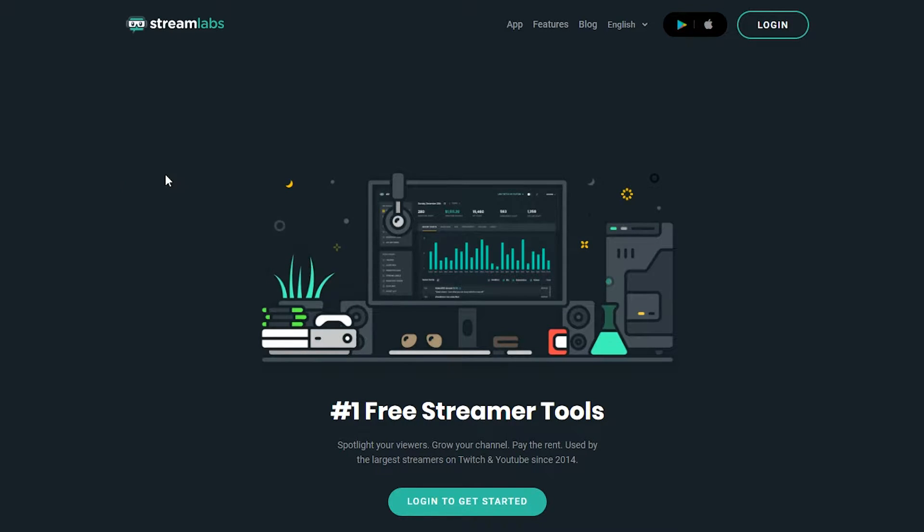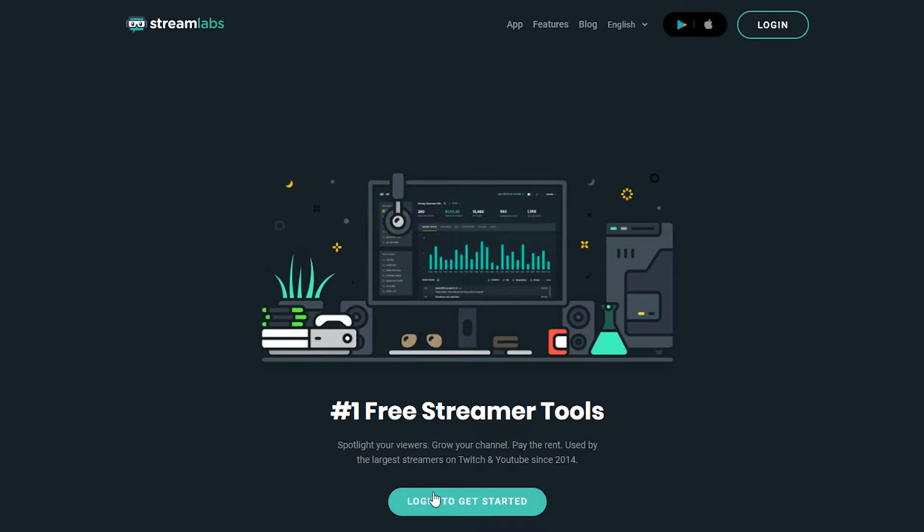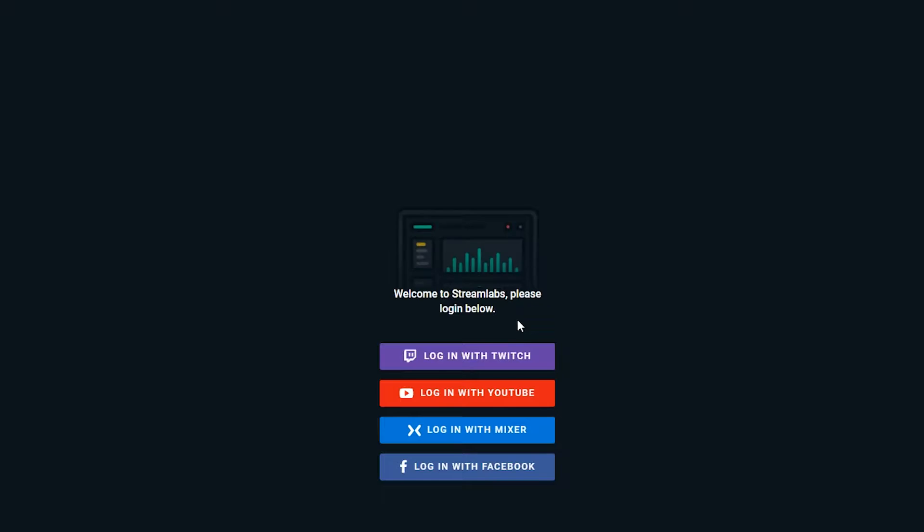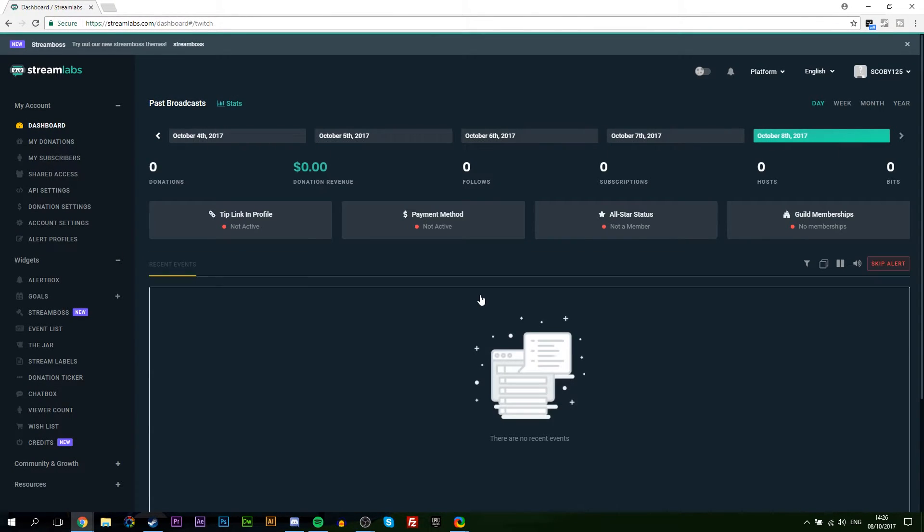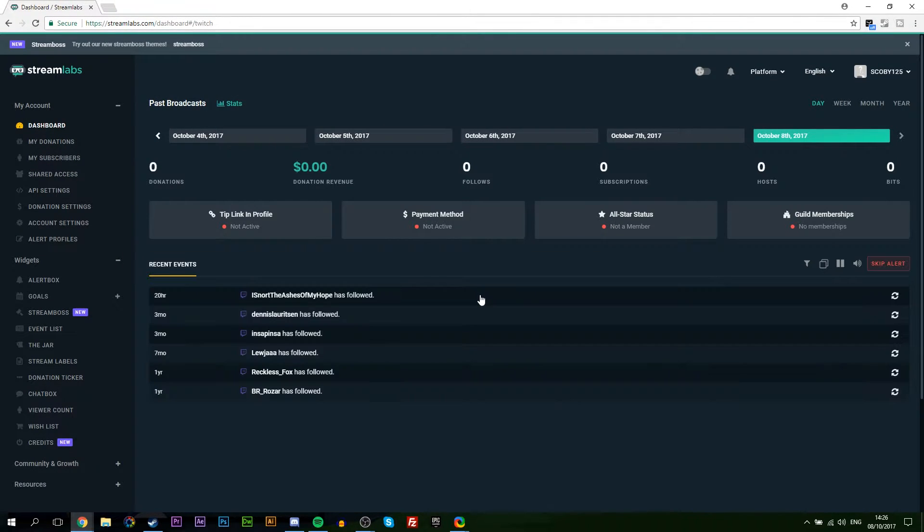The first thing you want to do is click log in on the top right or log in to get started down here, and we're going to be selecting which platform we want to log in with. In this case we're going to be using Twitch, and it will automatically log into whatever Twitch account you currently have signed into in your browser.